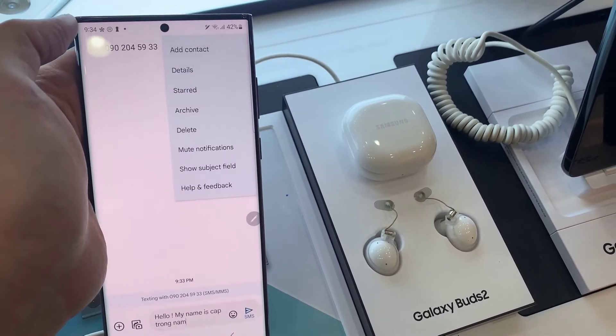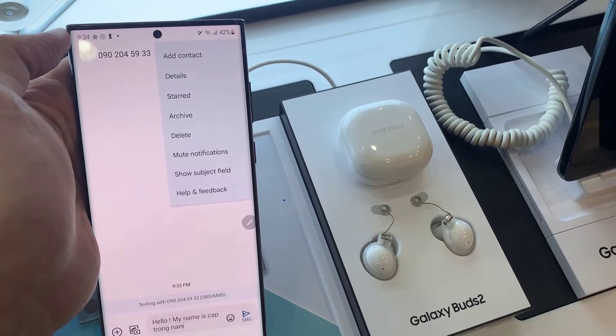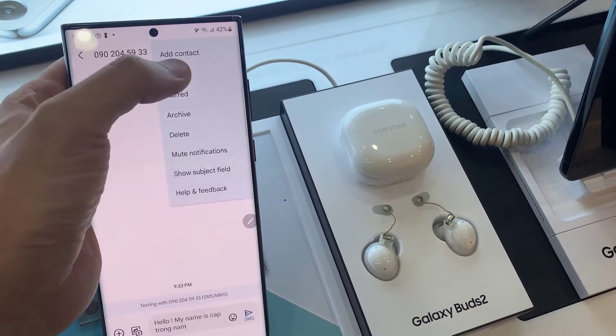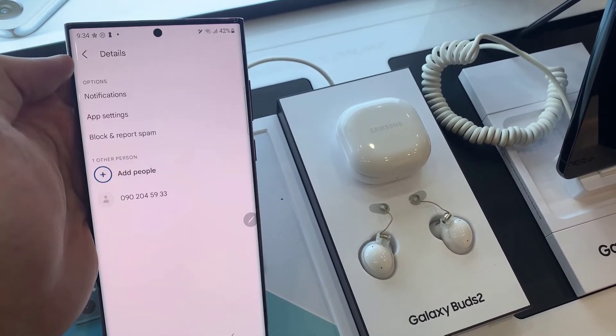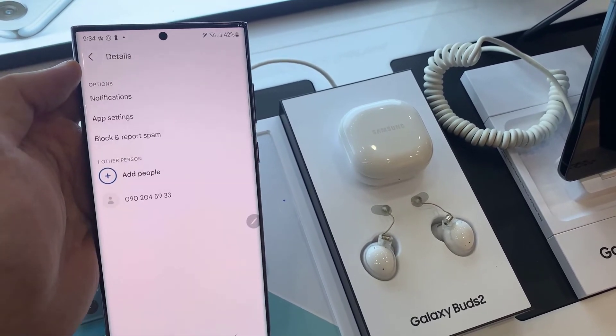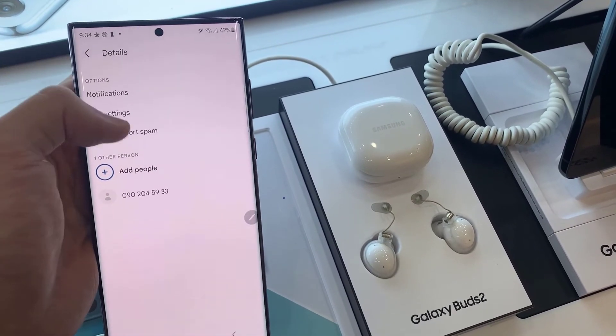From the pop-up menu, tap on Details. Then tap on Block and Report Spam.